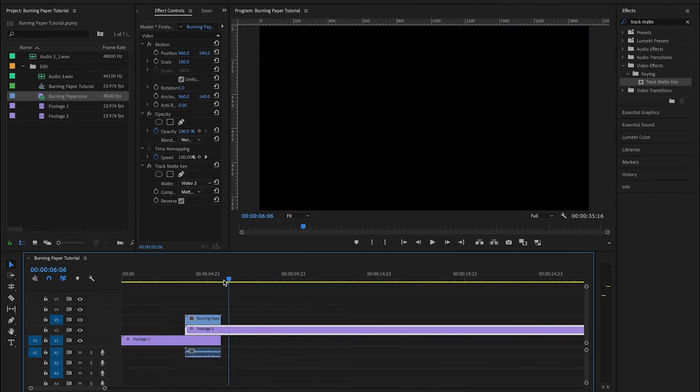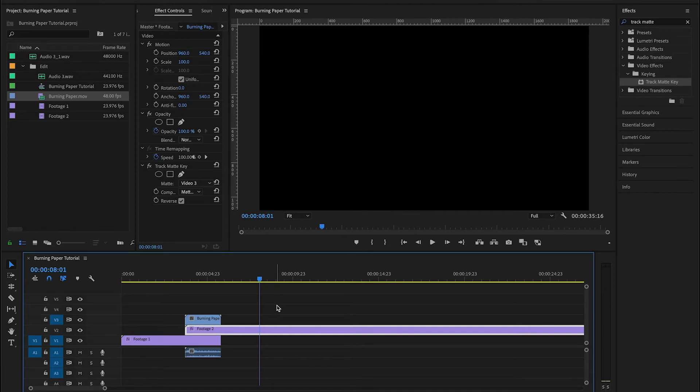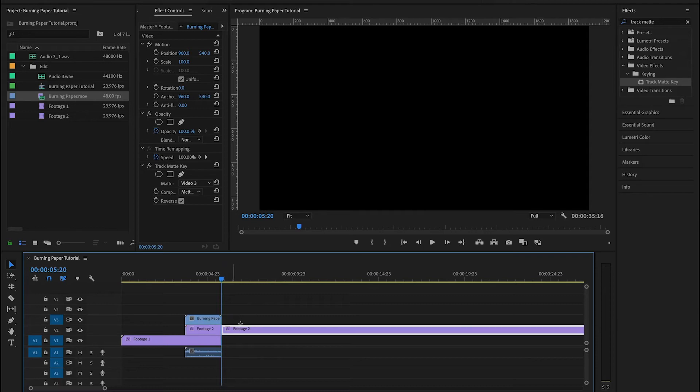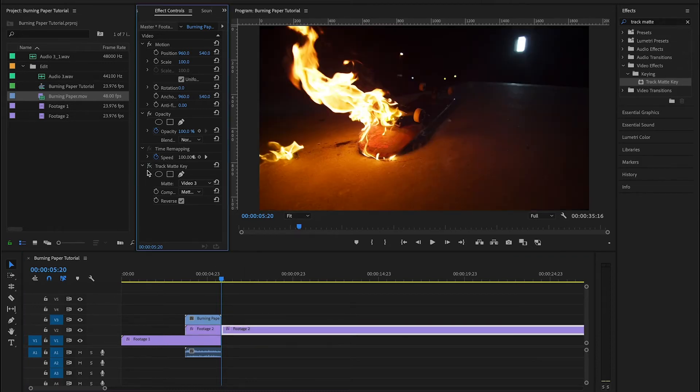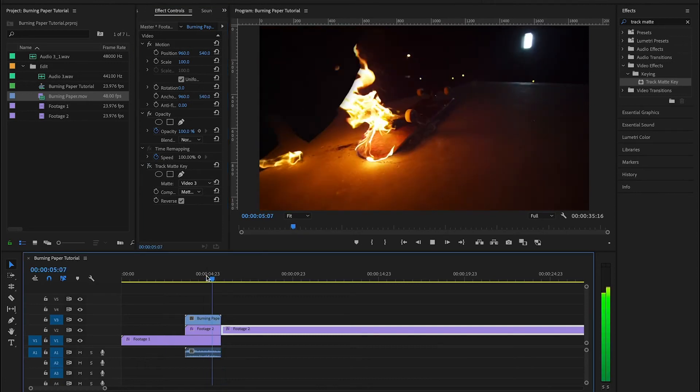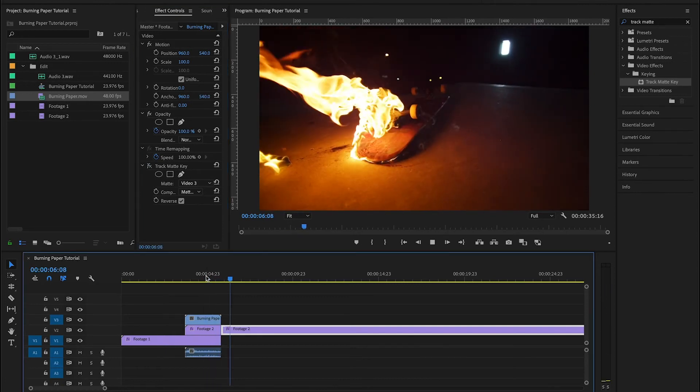Now, what you're going to notice is after the burning paper MOV, your second clip here after you check reverse is going to be black. That's okay. What you want to do is come right to the end of the burning paper file and make a cut. And so for the rest of this piece of footage, you want to disable the track matte key. And after you've done that, everything will work fine.